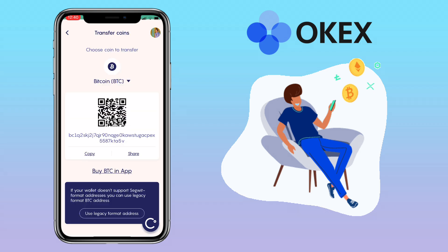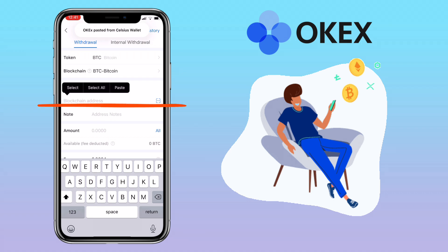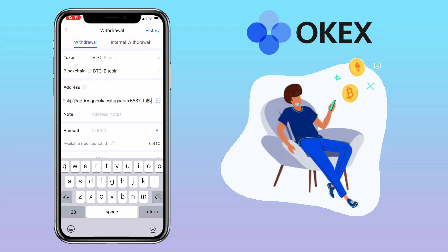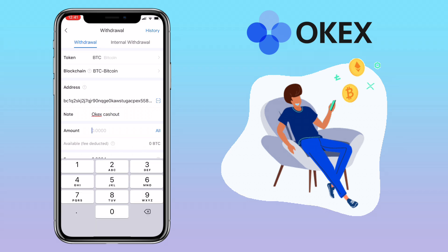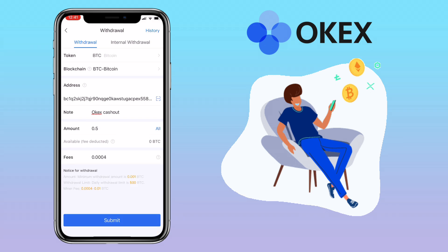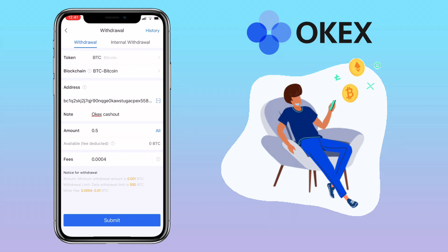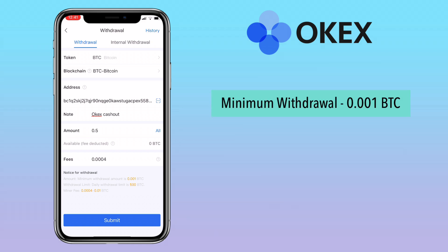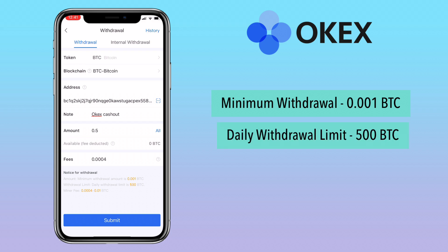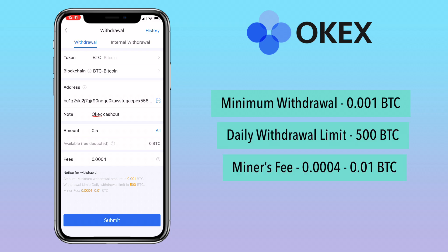Once copied, go back to OKX and paste it here. You can also add a personal note. Input the amount — below you'll see the network fees. The minimum withdrawal amount for Bitcoin is 0.001 BTC, the daily withdrawal limit is 500 BTC, and the miner's fee is 0.0004 to 0.01 BTC.